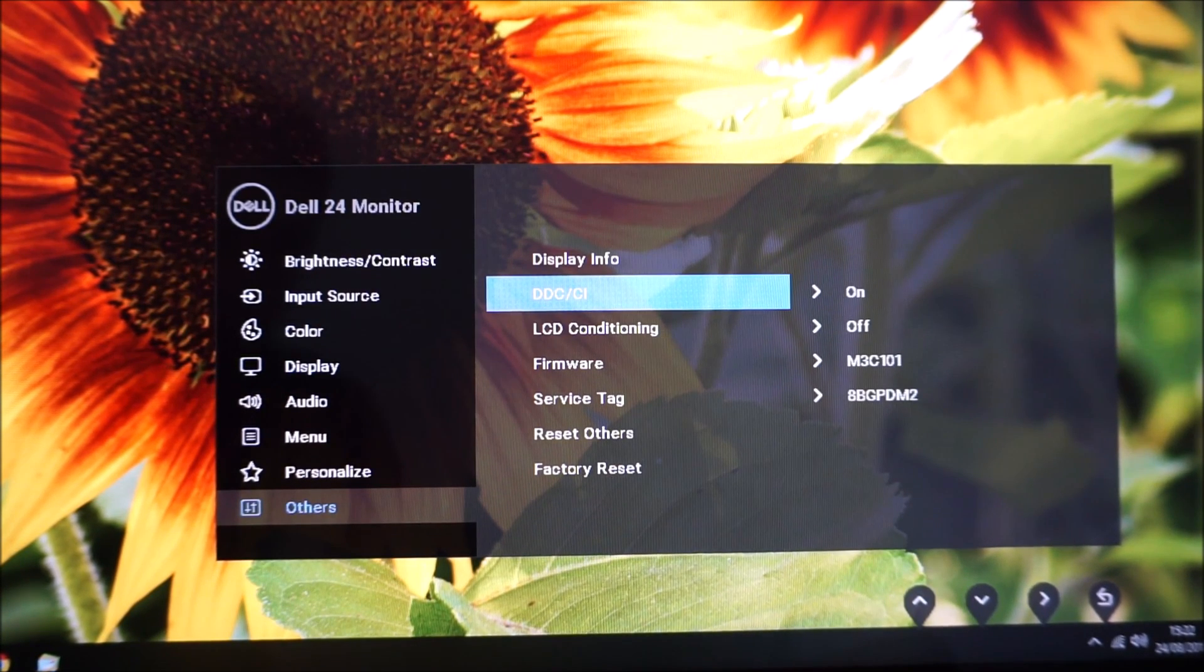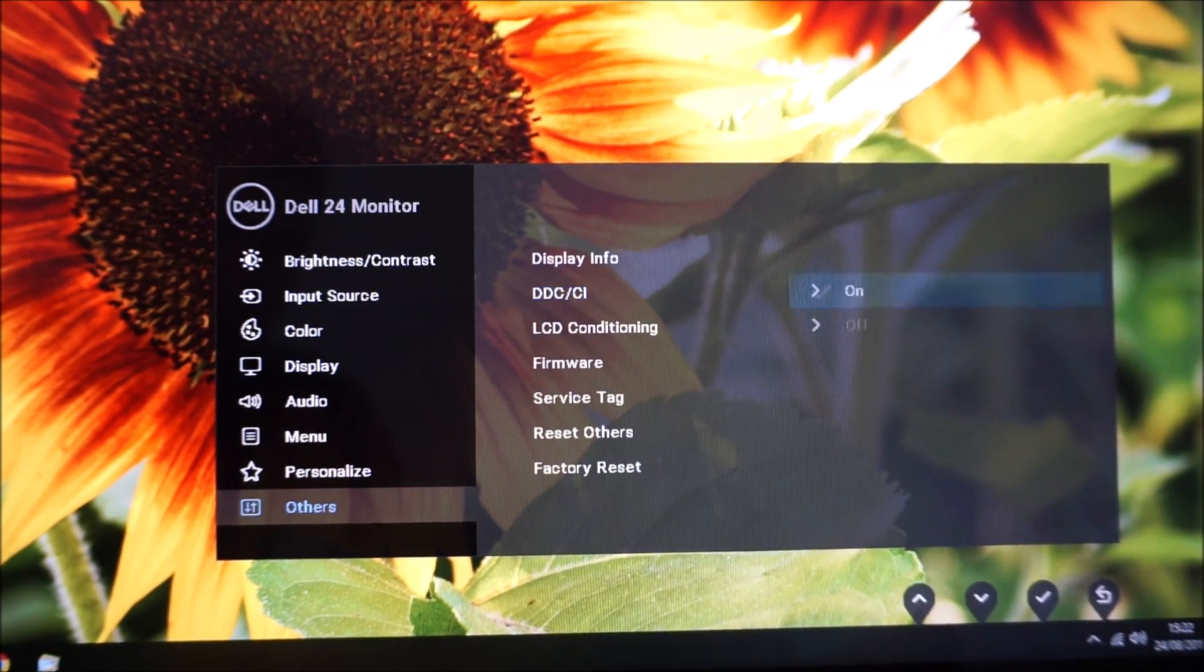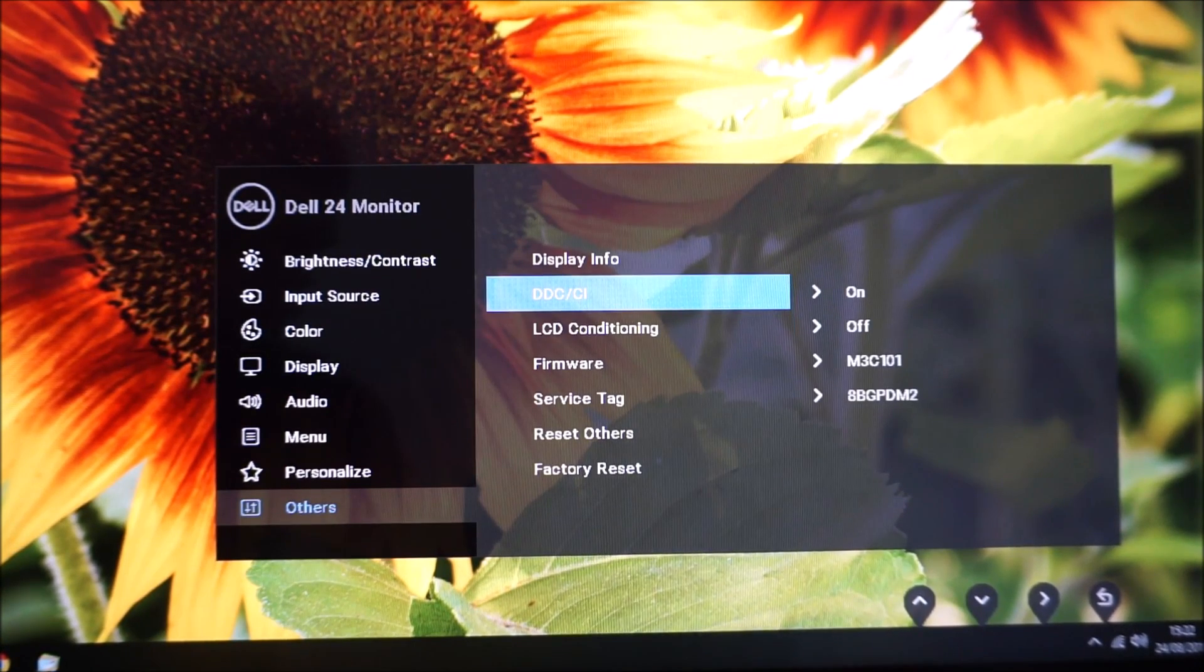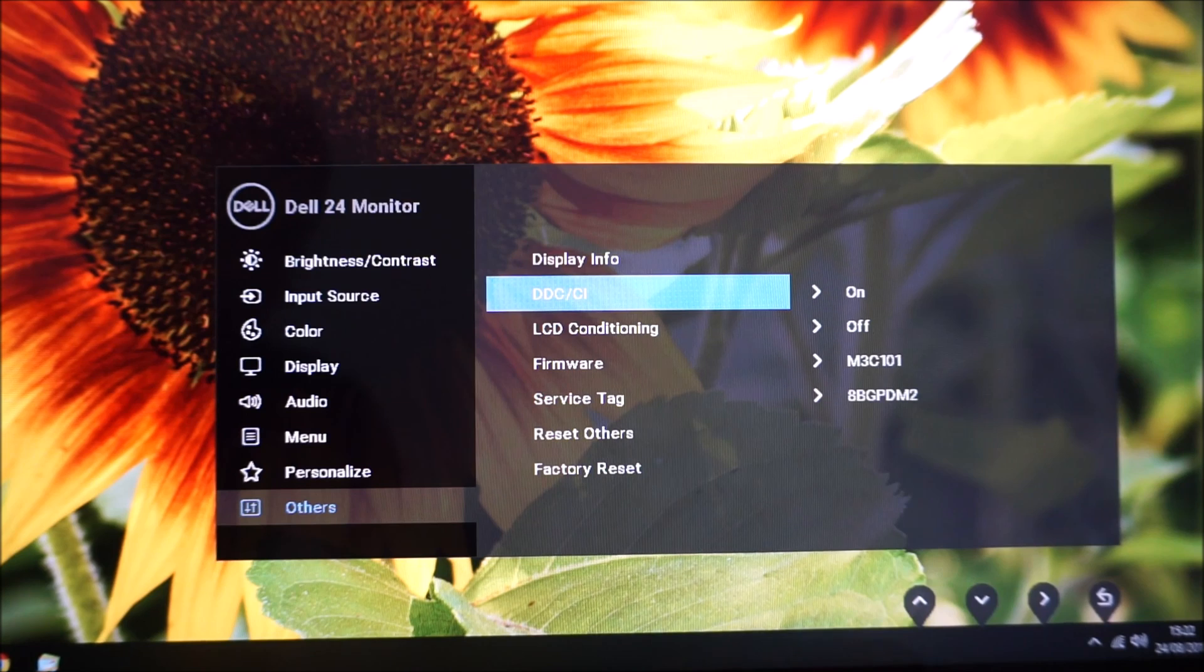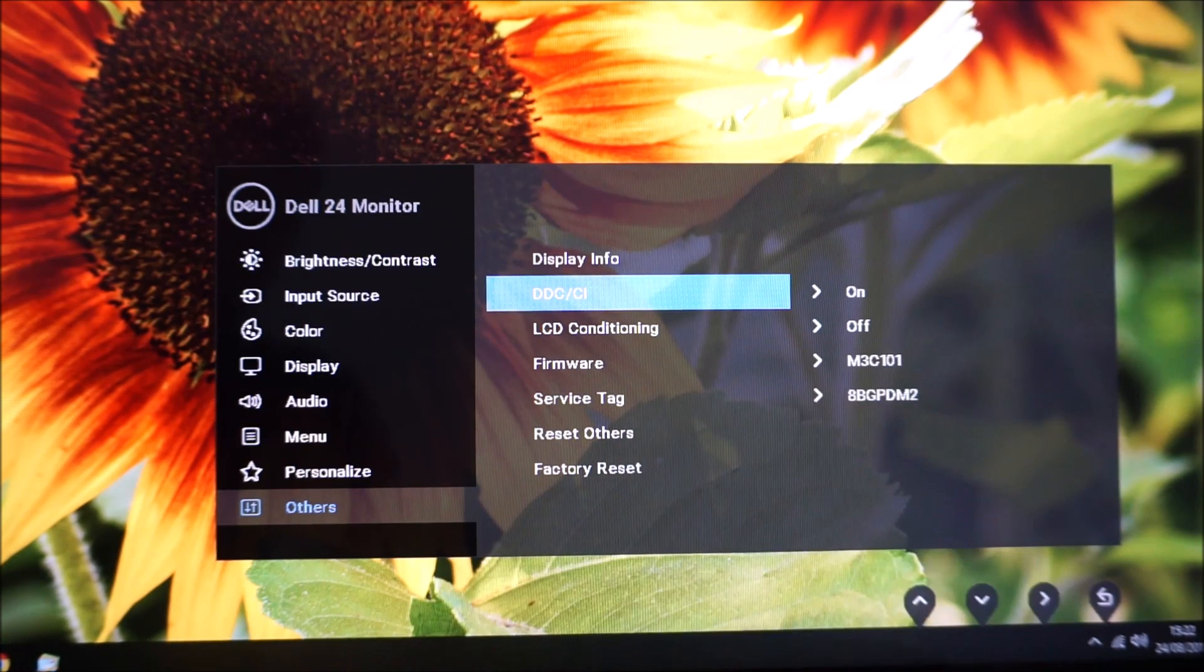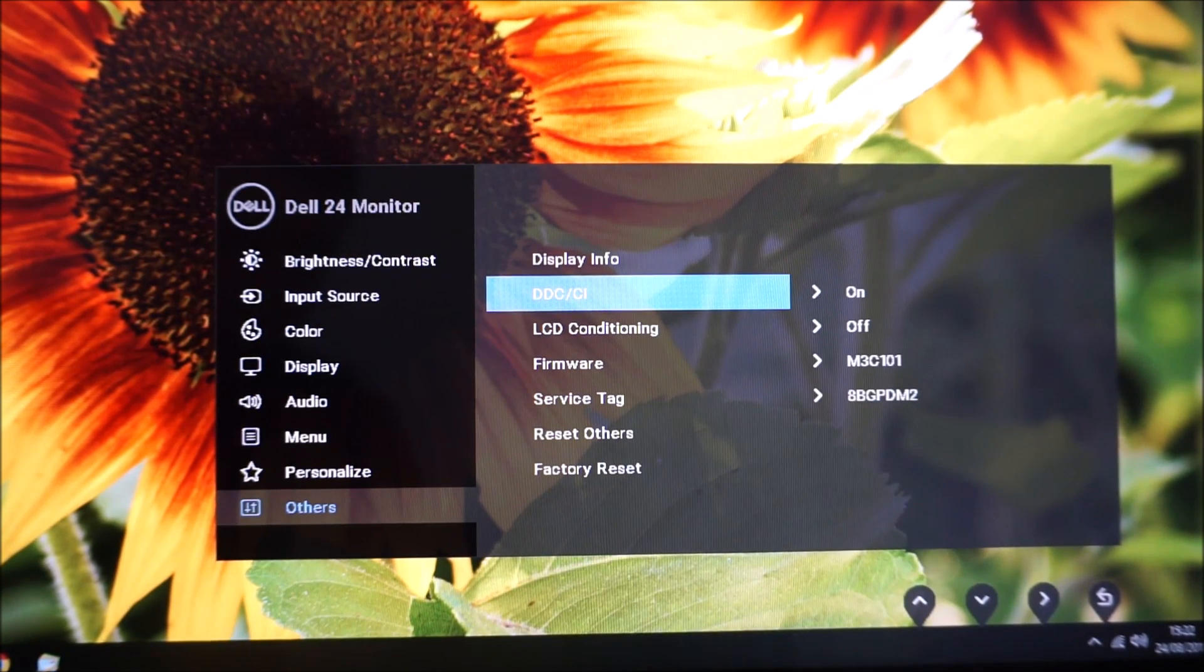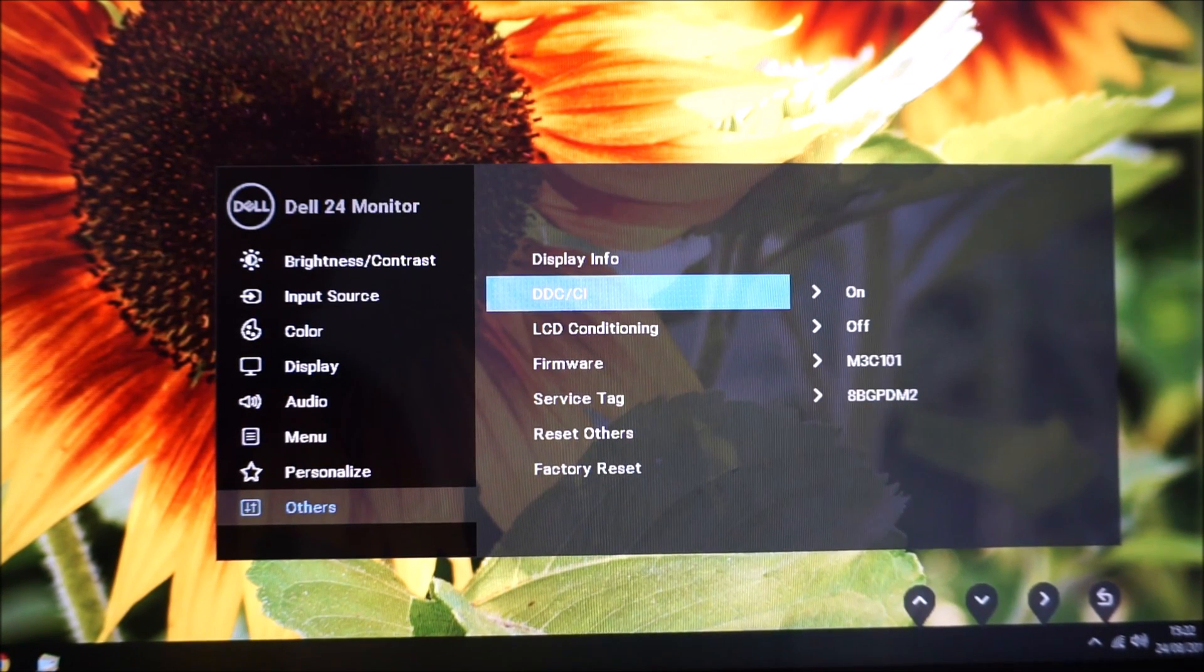DDC/CI—this is the plug and play functionality of the monitor which would allow you to use certain software to control the OSD. So just leave that switched on, it doesn't do any harm whether you're using that software or not. You can turn that off if you're using some strange old system which probably can't even connect to this monitor and has some weird compatibility issue.